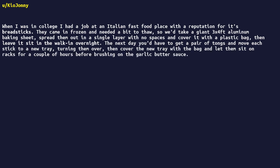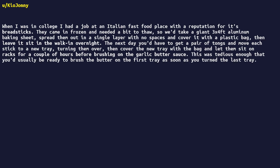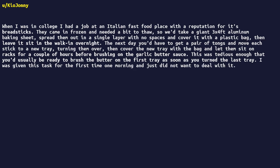The next day, you'd had to get a pair of tongs and move each stick to a new tray, turning them over, then cover the new tray with the bag, and let them sit on racks for a couple of hours before brushing on the garlic butter sauce. This was tedious enough that you'd usually be ready to brush the butter on the first tray, as soon as you turned the last tray.